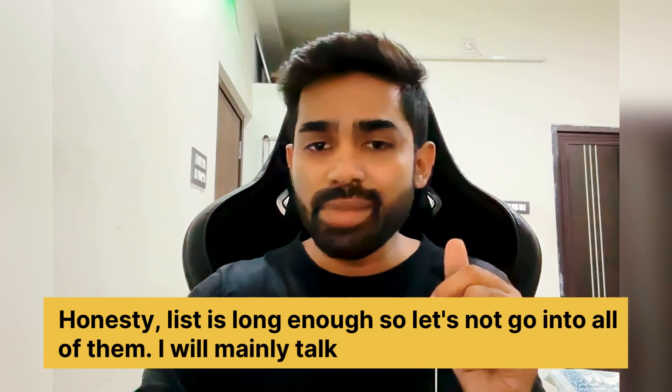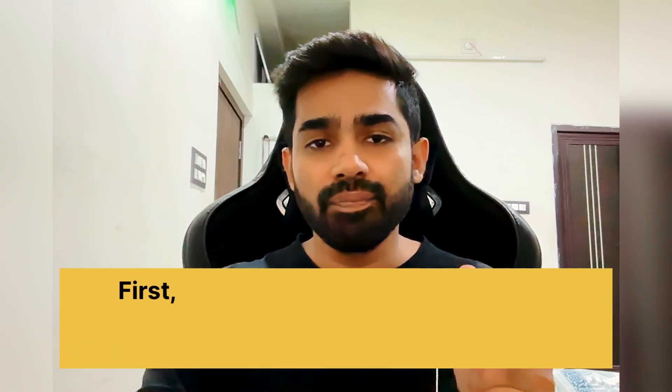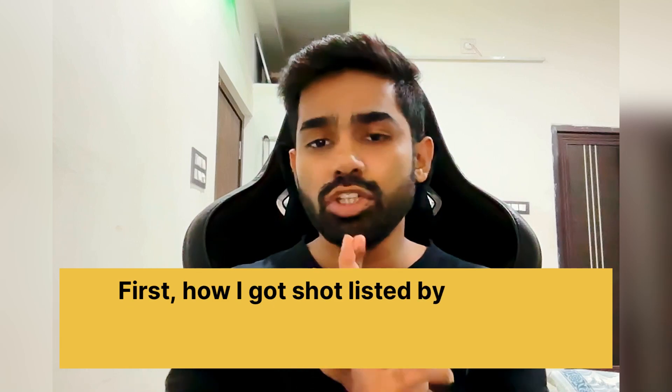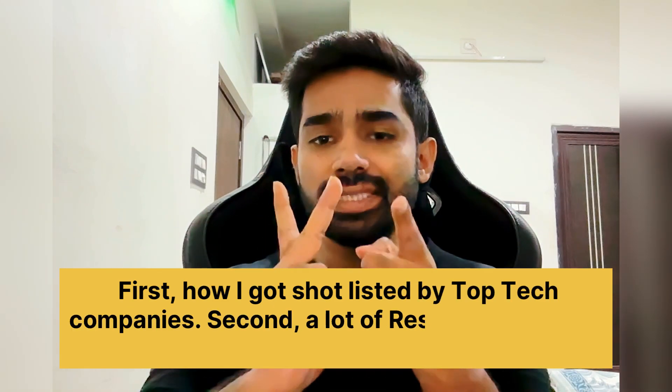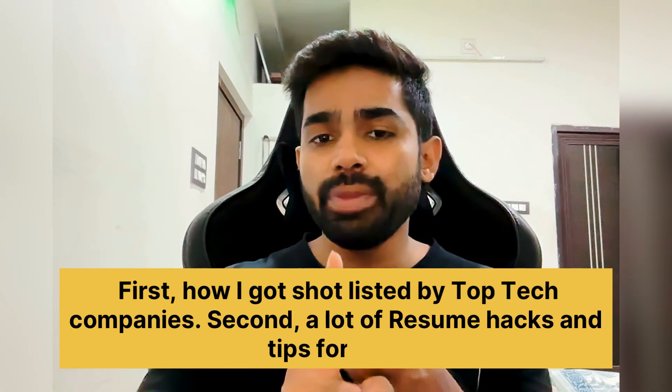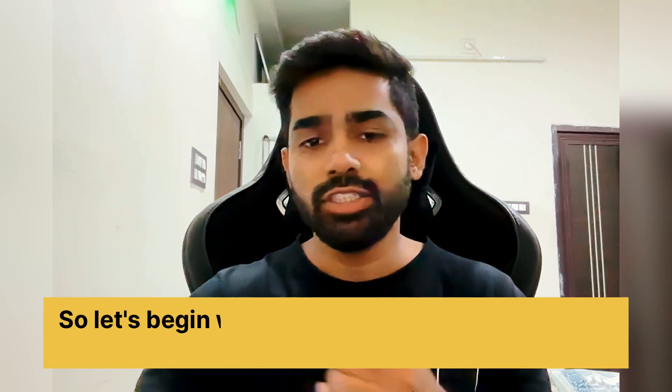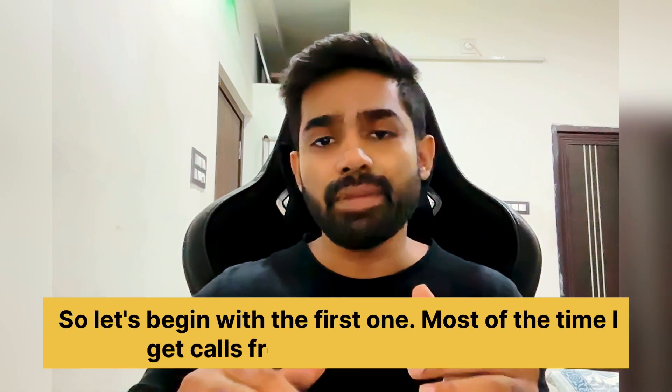I will mainly talk about two things today. First, how I got shortlisted by top tech companies. Second, a lot of resume hacks and tips for you. Okay, so let's begin with the first one.